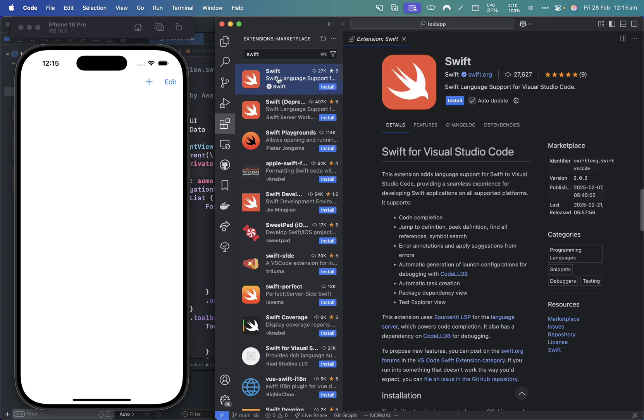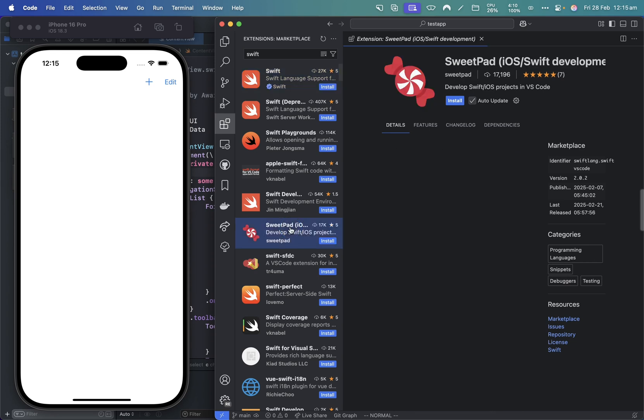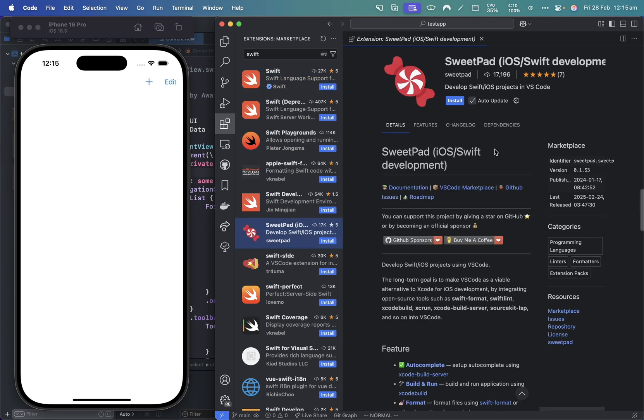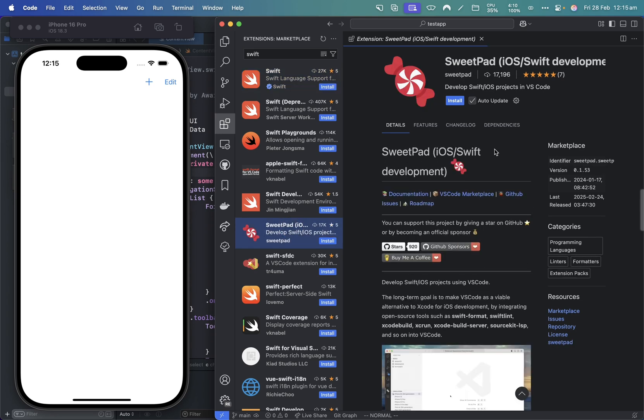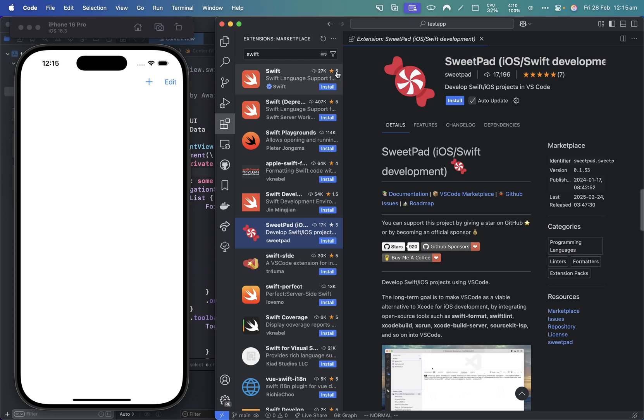And then there's also an extension called Sweetpad, which is really great. It will allow us to run the application very easily.